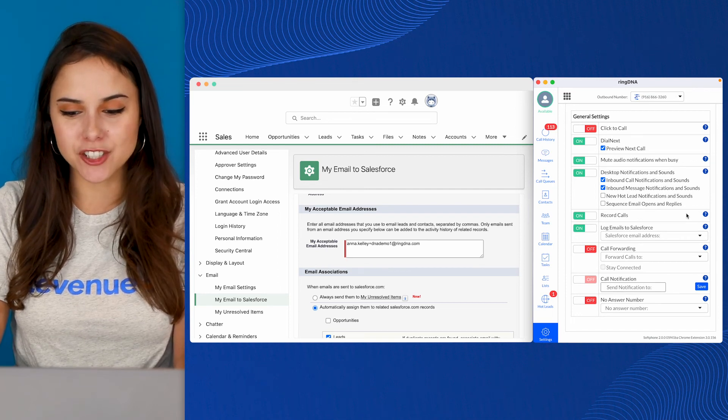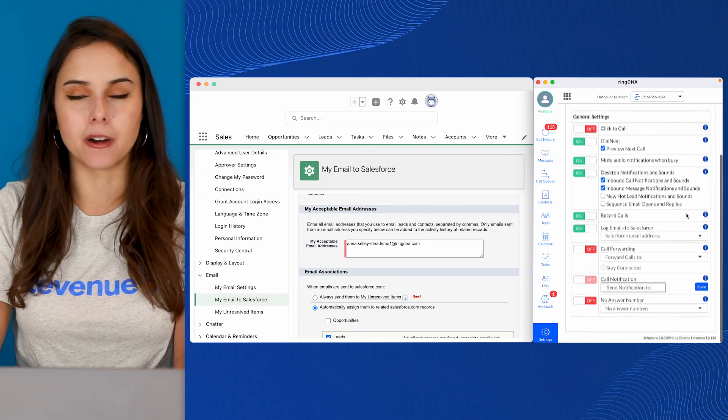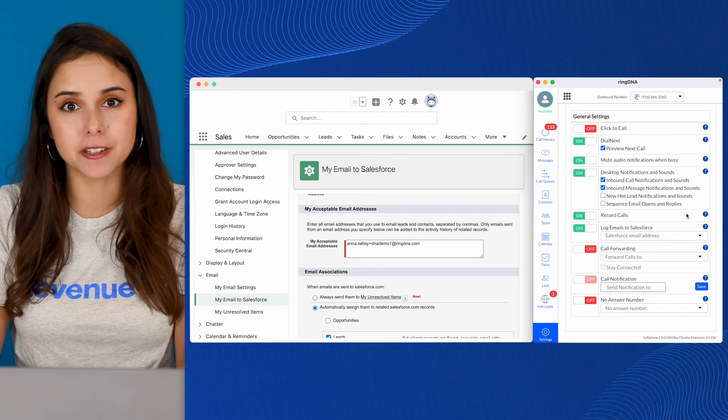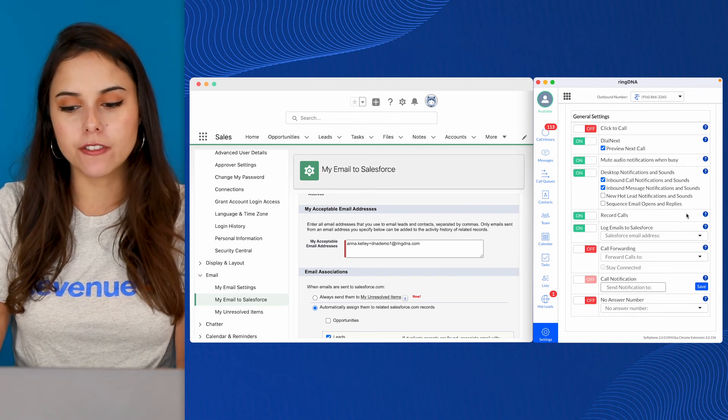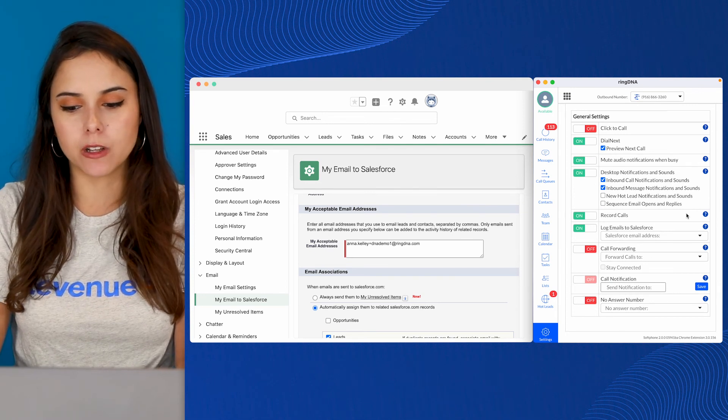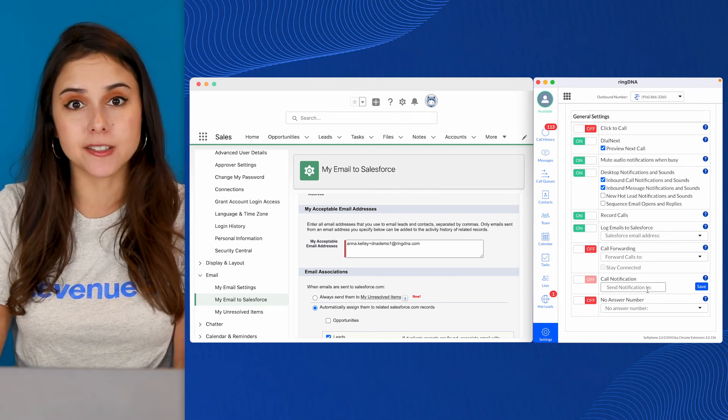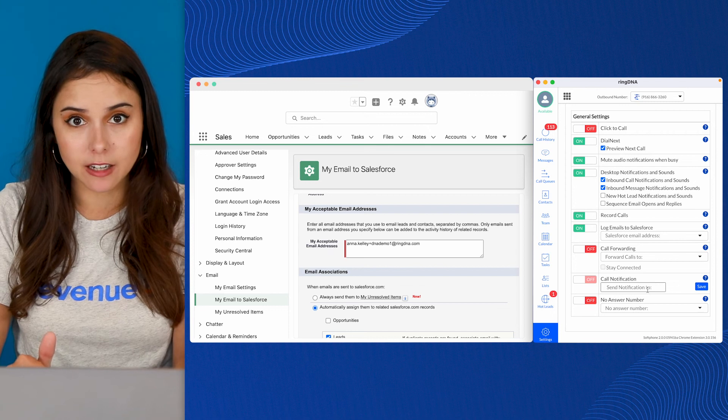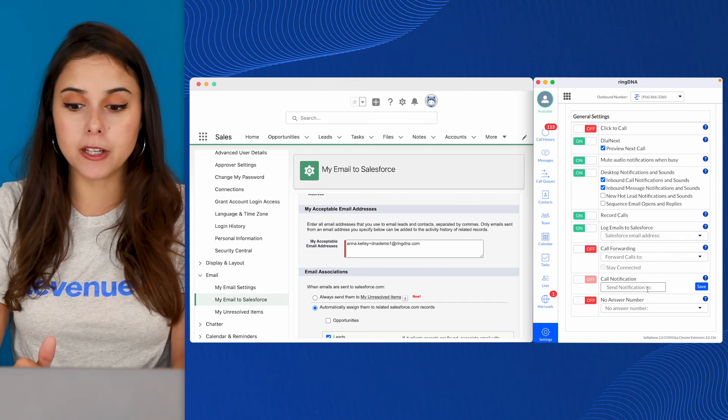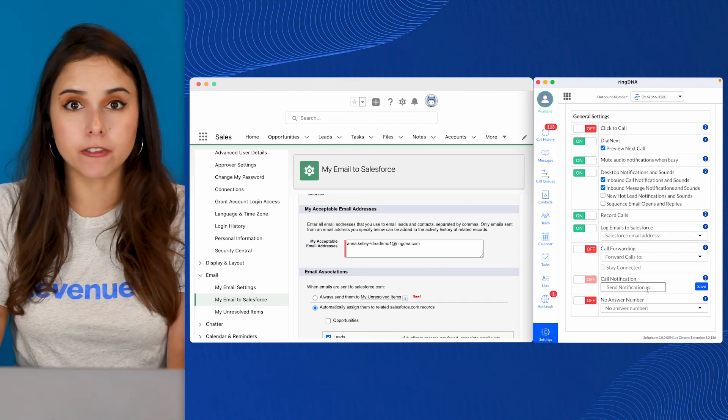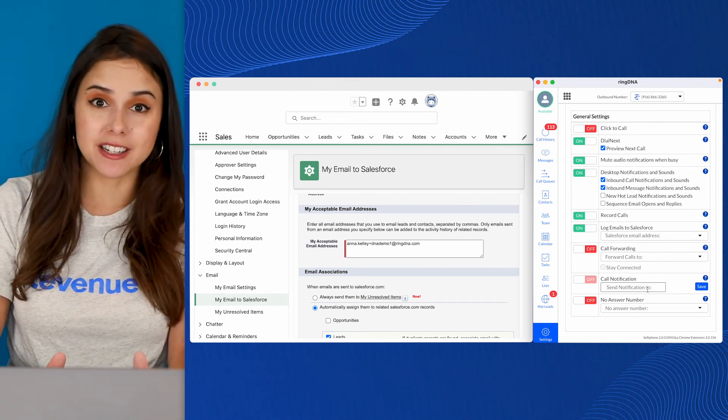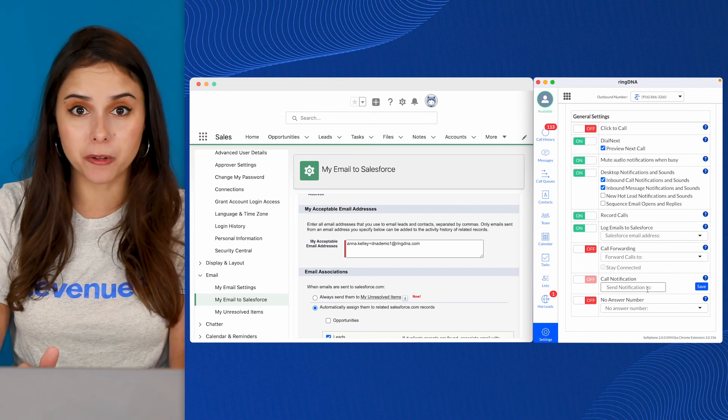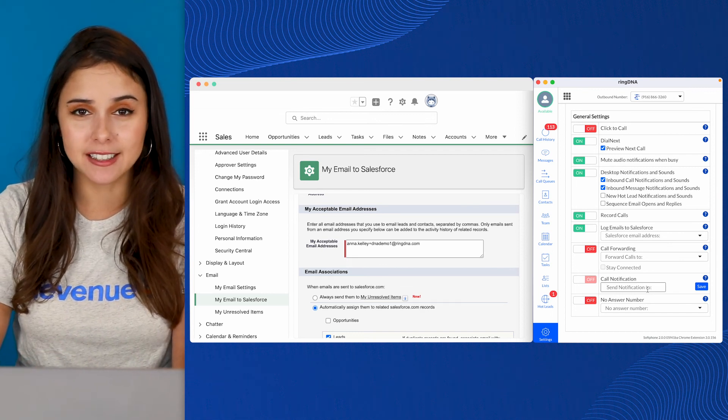Call notification and no answer number are somewhat similar settings. So call notifications will allow you to notify another device when you're receiving an incoming call. So maybe you want your dialer to ring through the computer audio, but you also want to check it on your mobile. A great setting to turn on.